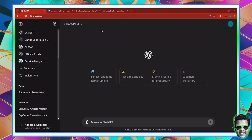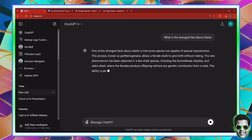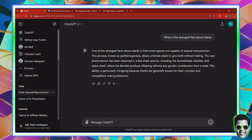First off, I have to prime ChatGPT. I'm going to ask: what is the strangest fact about sharks? It's going to go ahead and brainstorm the strangest fact known about sharks. Here it says one of the strangest facts about sharks is that some species are capable of asexual reproduction.